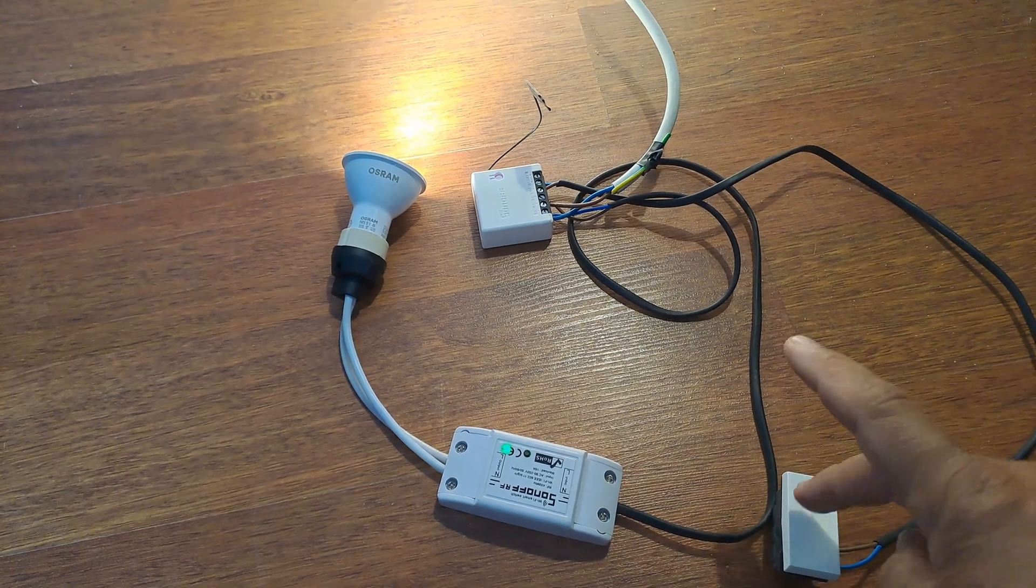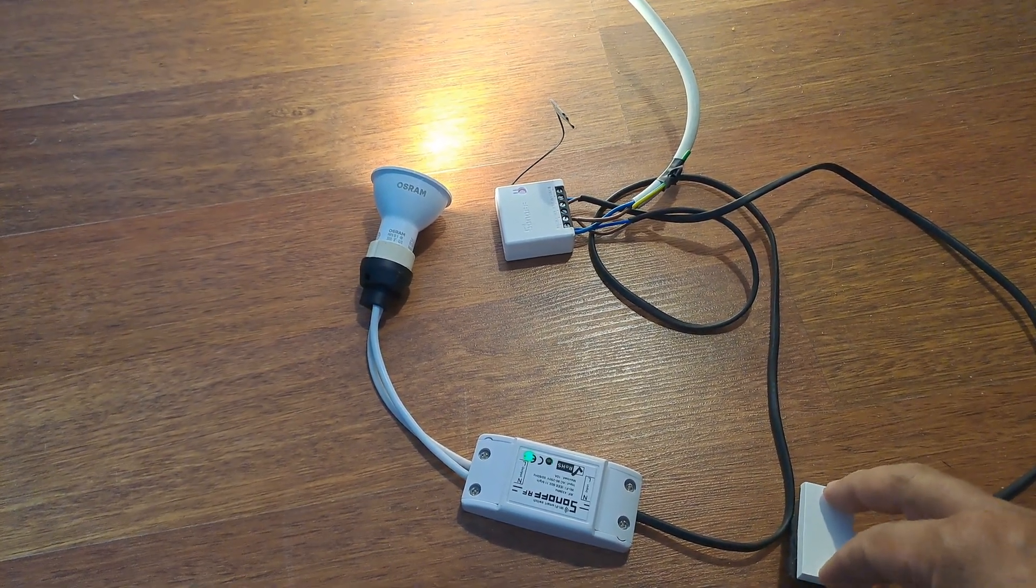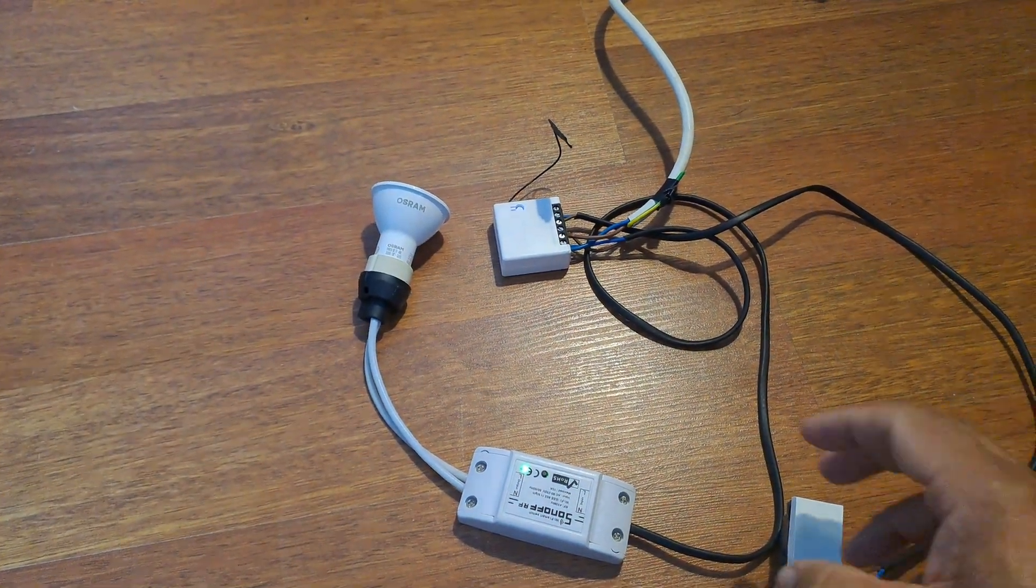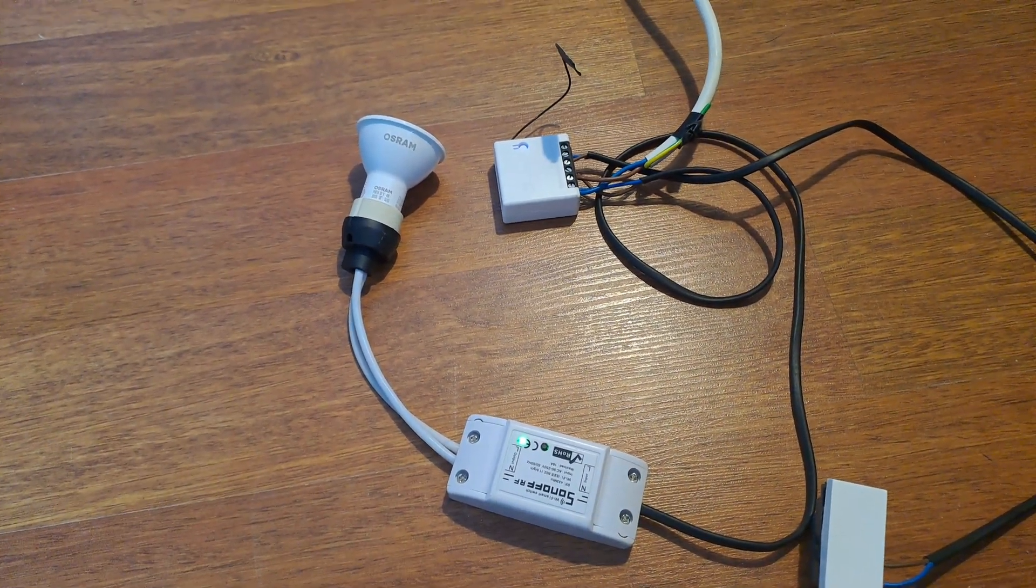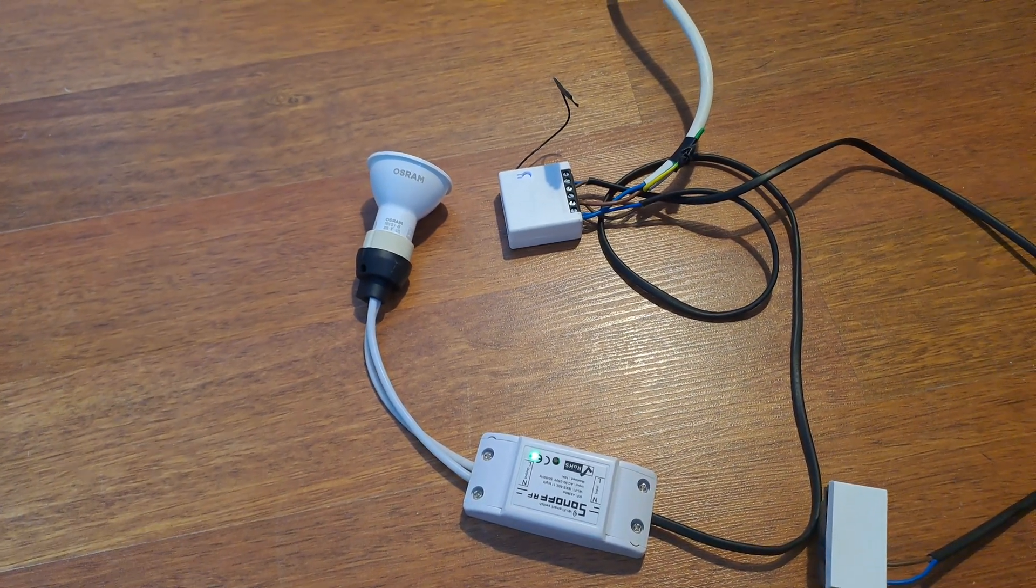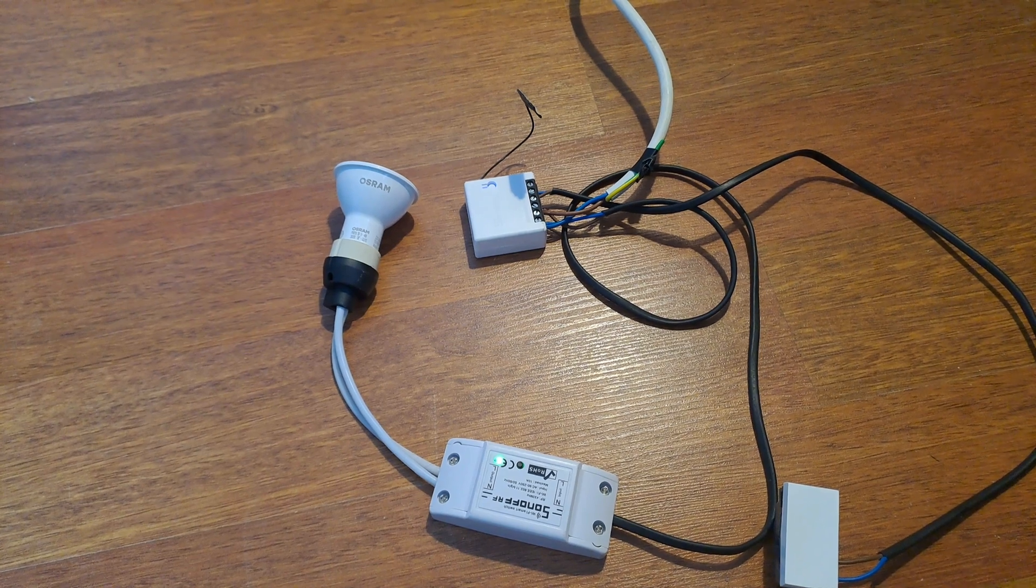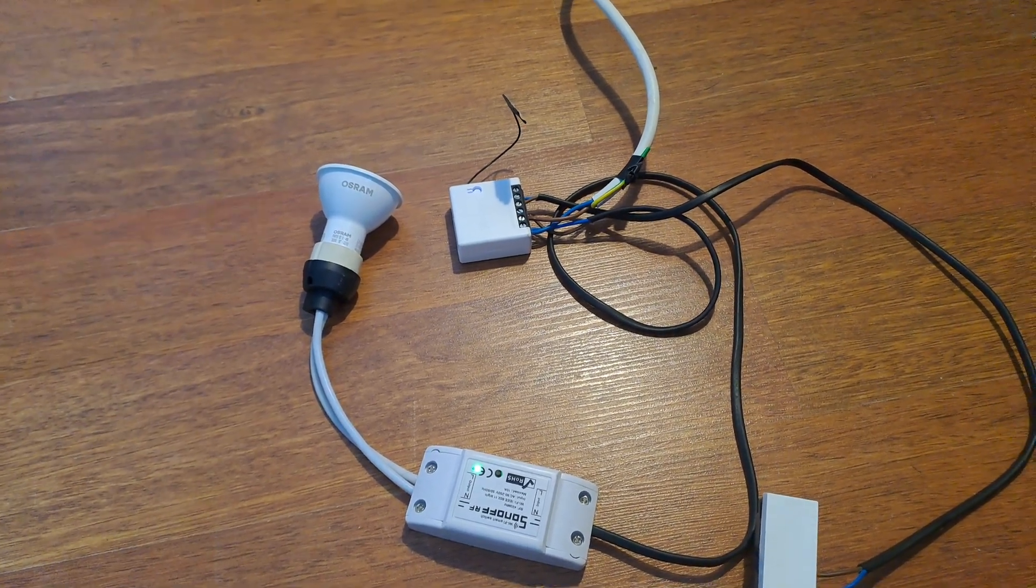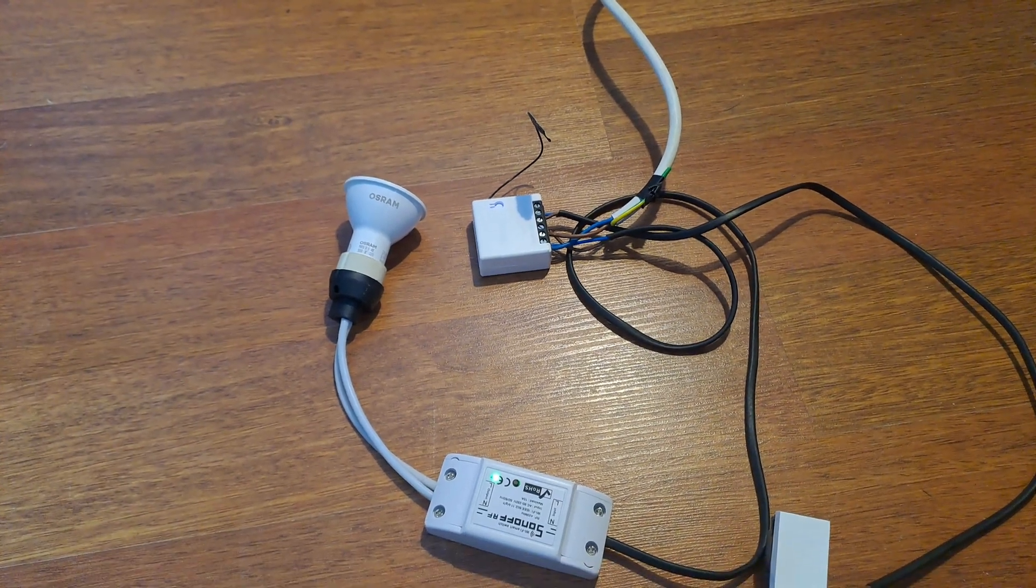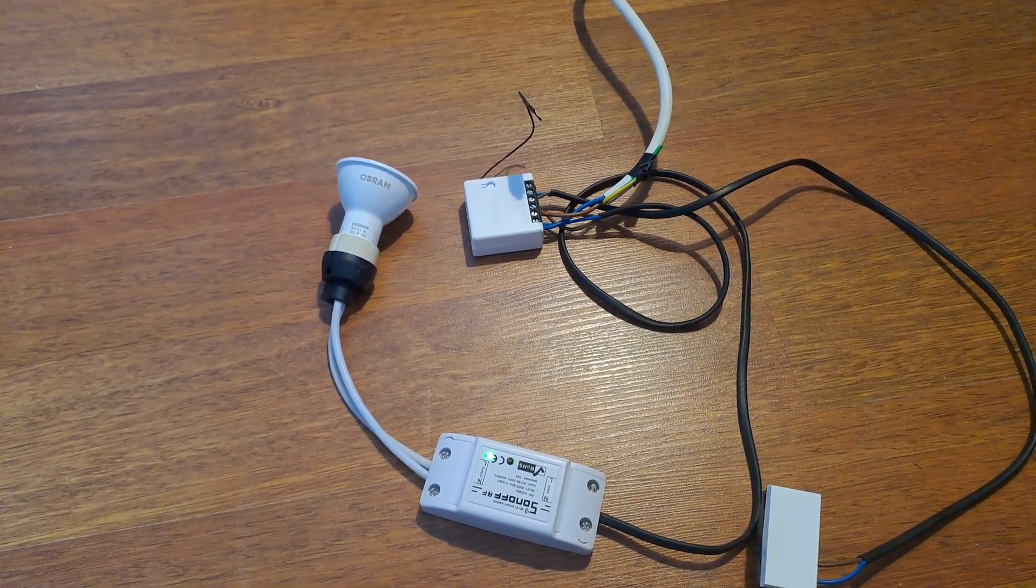So basically, power's on now. When it's load shedding, your load drops out, but everything stays on. So your router and everything that's backed up stays on. It's just the load you don't want on, the non-essential load, that drops out. So we're going to look at the scene settings within the eWeLink app for this.